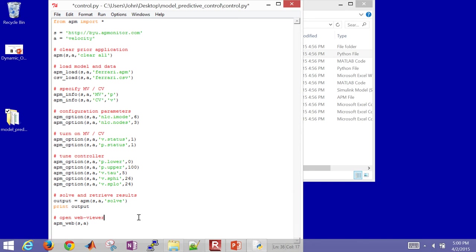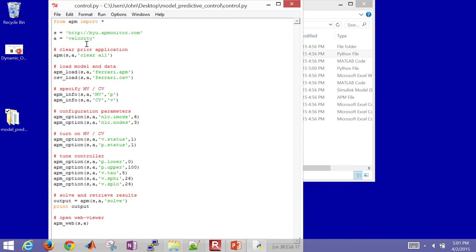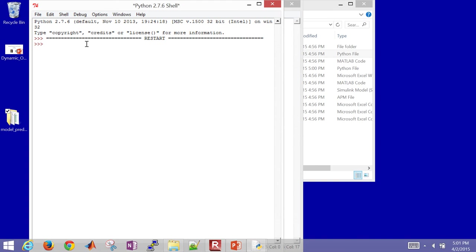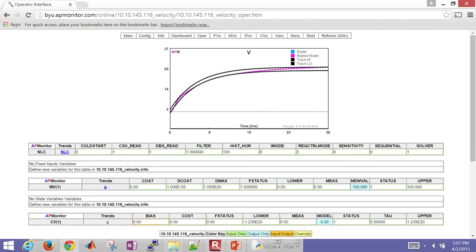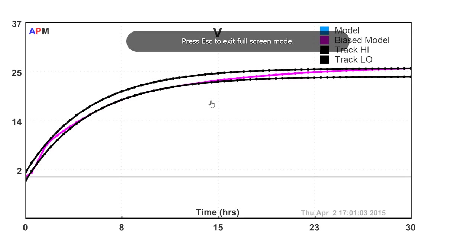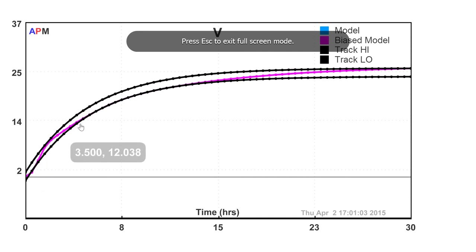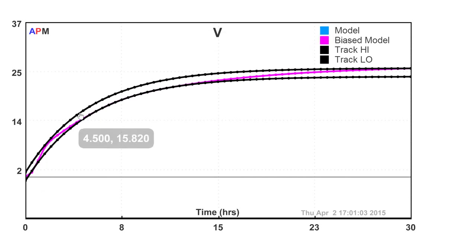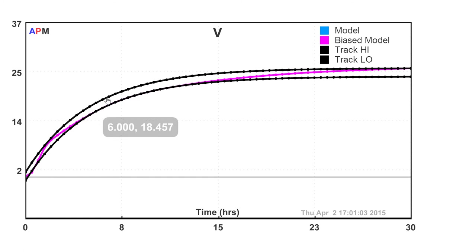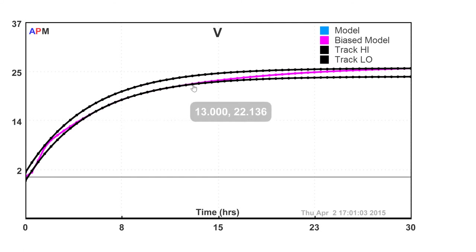So I think we should have it right here, and then it'll just open up a web viewer. Let me see if that will run. Great. It looks like it did. So let's look at our velocity then. So here's our velocity. Here's our actual car velocity, and you can see a dead band here between the two.